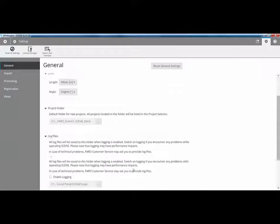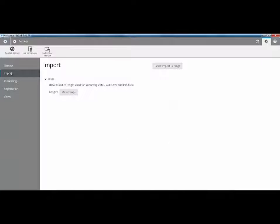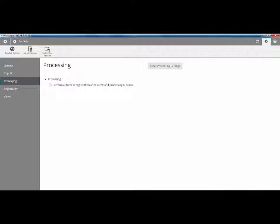If I then go onto the import option, we can choose what units we're going to use for importing data. We then go down to processing. But what we can do now is when we process data, we can get the system to automatically register the data after processing.